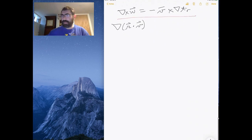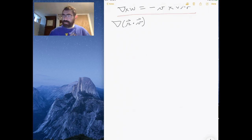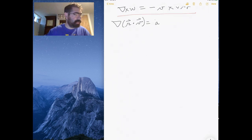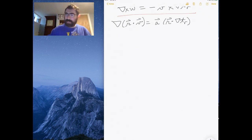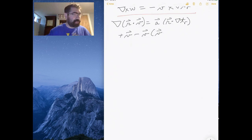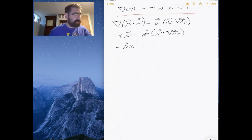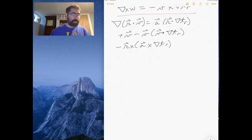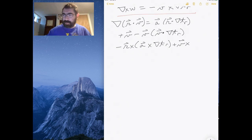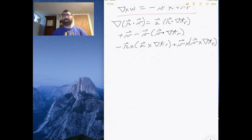So the gradient of R dot V is: the first term gives an acceleration R dotted into the gradient of the time; the second term gives the velocity minus the velocity times the velocity dotted into the gradient of time; the third term gives R crossed into the acceleration crossed into the gradient of time; and the fourth term gives the velocity crossed into the velocity crossed into the gradient of time. Notice that in every single one of these terms there is a gradient of the time.